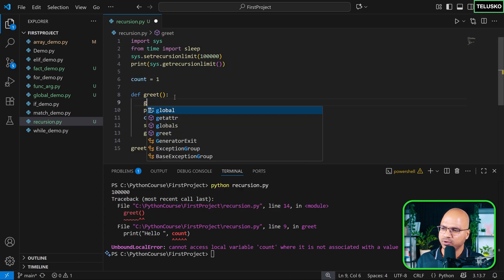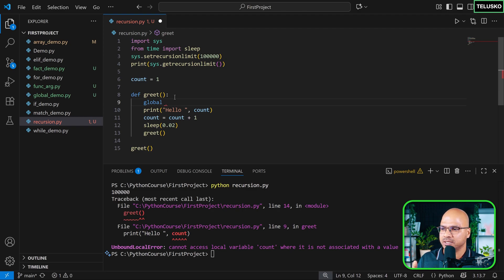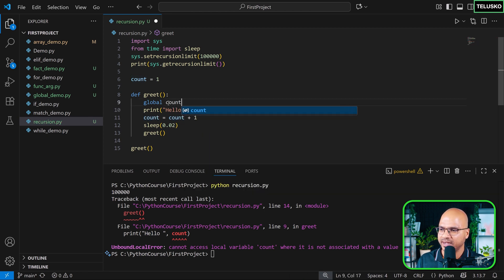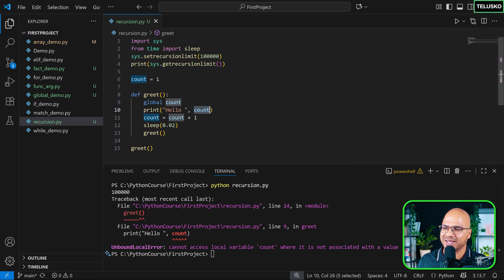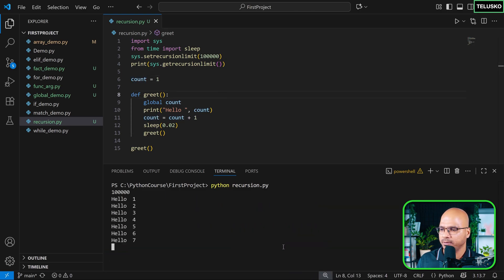So we have not seen one keyword, which is global. We have talked about globals, which will give you access of the global variables. But if you want to specify that this count is not a local variable, it's a global variable, just redeclare that with the help of global count. Now it will treat this count as a global variable. It will not create a new local variable. Let's see, run.